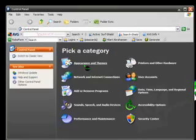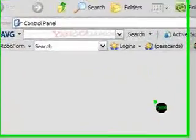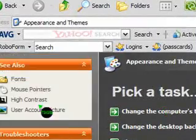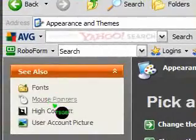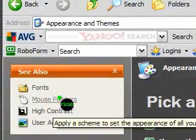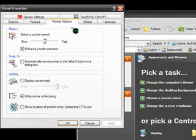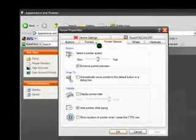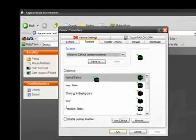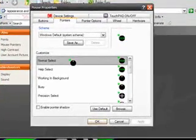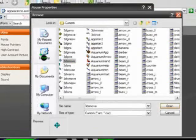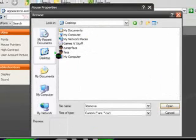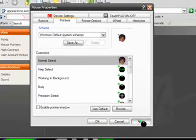Now when control panel pops up, click on appearances and themes. Then on the left hand side you should see this, click on mouse pointers. A new window will pop up, when that new window pops up click on pointers, the pointers tab up here. Then double click on normal select, go to wherever you saved it and double click on it. Then click apply.